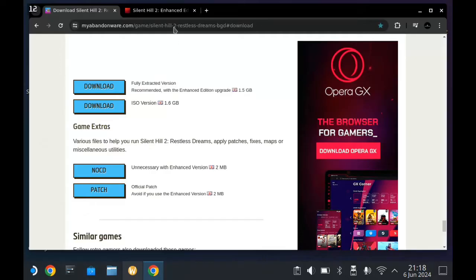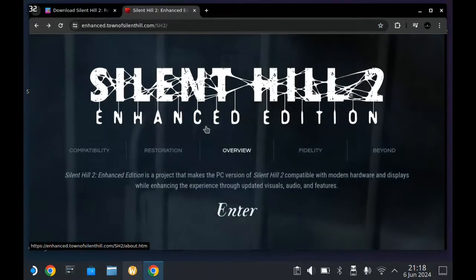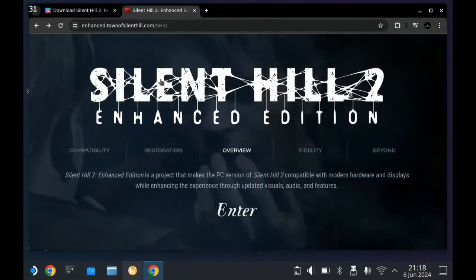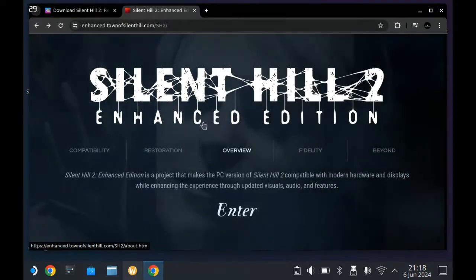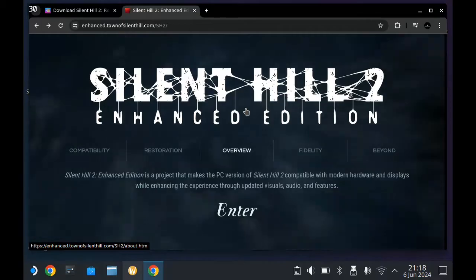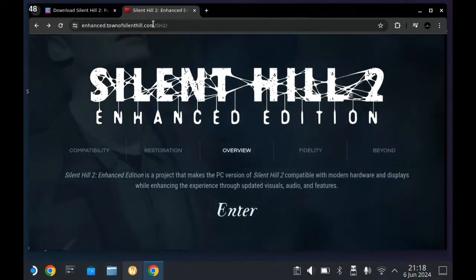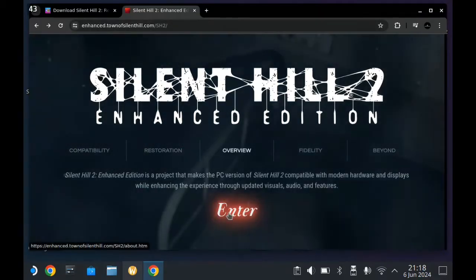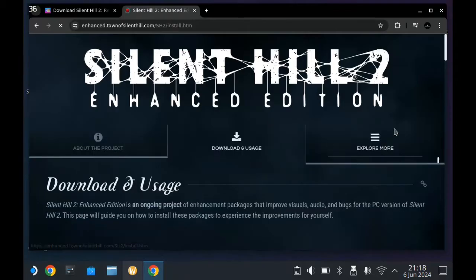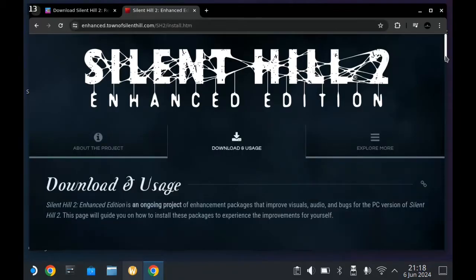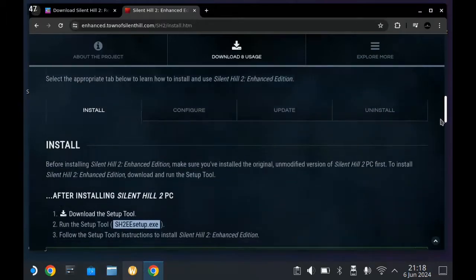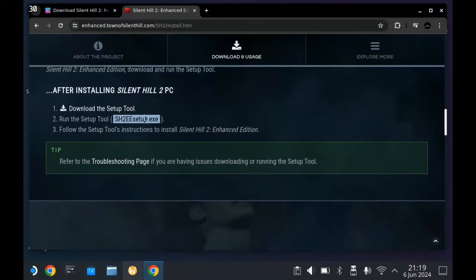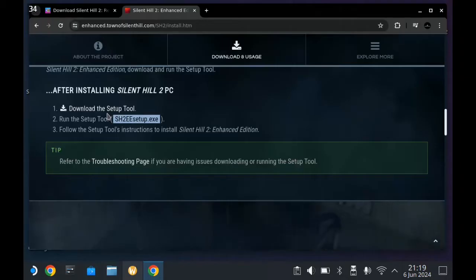Make sure you get the fully extracted version as it's the easiest way to make the game work. The second thing we're going to want to download is the Enhanced Edition — go to the Enhanced Edition website, I will have a link to this in the description because it's basically a mod. Head over to Download and Usage, scroll down till you find the install setup, and download the setup tool. Download both of those.